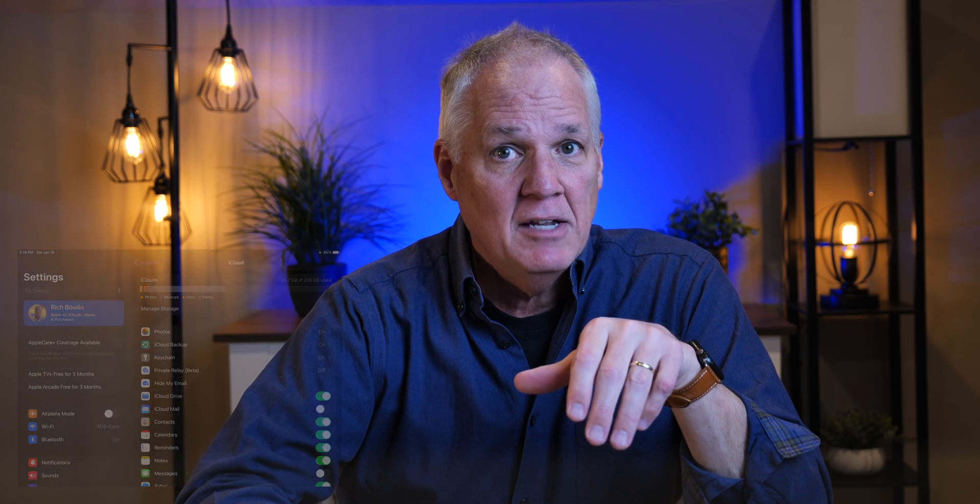That way, you only have to input your contact names and numbers one time. If you ever buy a new iPad, iPhone, or other Apple device, when you set it up and log into iCloud, all your contacts will just sync up like magic. No double work. Here are today's five simple tips.